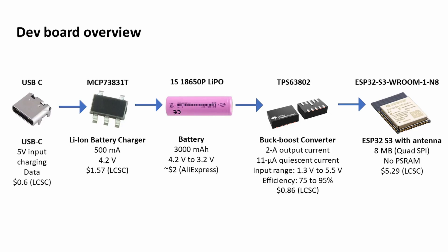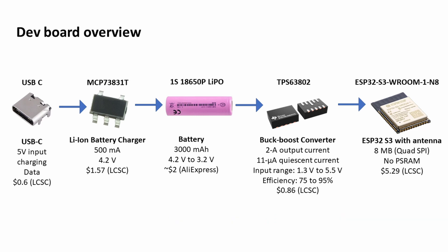The key value there is the quiescent current, and it's only 11 microamps. So basically when the ESP32 is in sleep, that component is only drawing 11 microamps. That's really, really low. If you're using a linear regulator it might be 10 times higher than that.